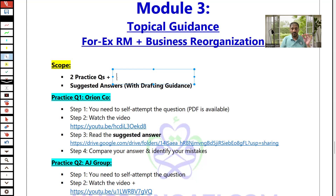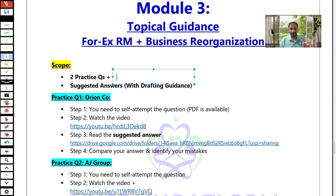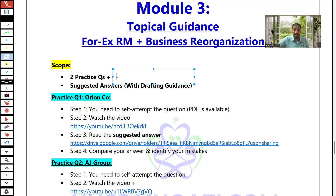So, two practice questions. Practice question number one is about Orion company. Once you complete your exam simulation — your exam practice under exam conditions, putting your best effort for both calculation and theory — then start watching the video for question one, Orion company.